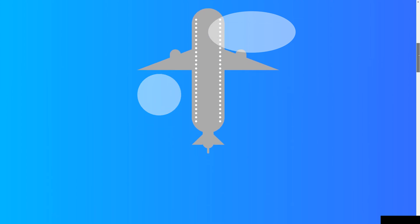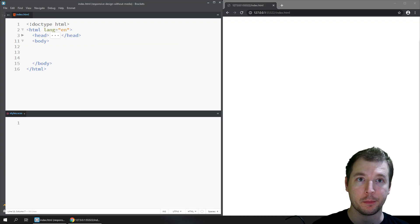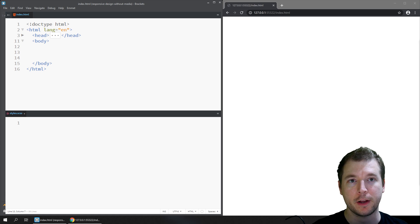CSS positioning can be a little bit tricky, but I'm going to show you how to create an airplane using things like absolute position and relative position, and I'll show you a cool trick with fixed positioning at the end. My name is Adrian — hit like and subscribe and let's jump right into it. We'll start off with a completely blank canvas.